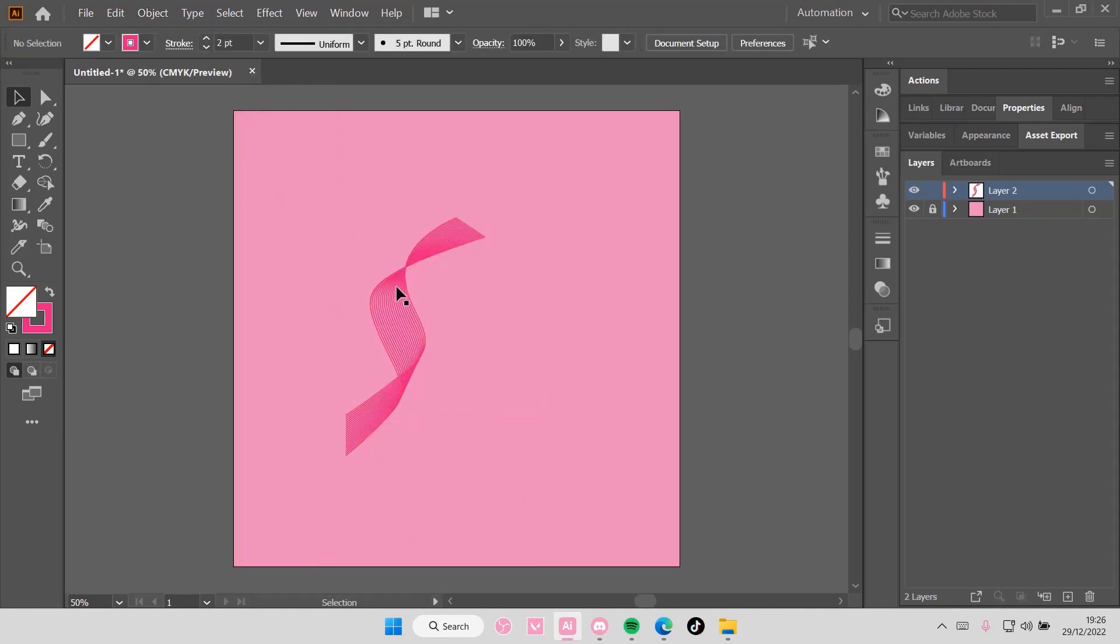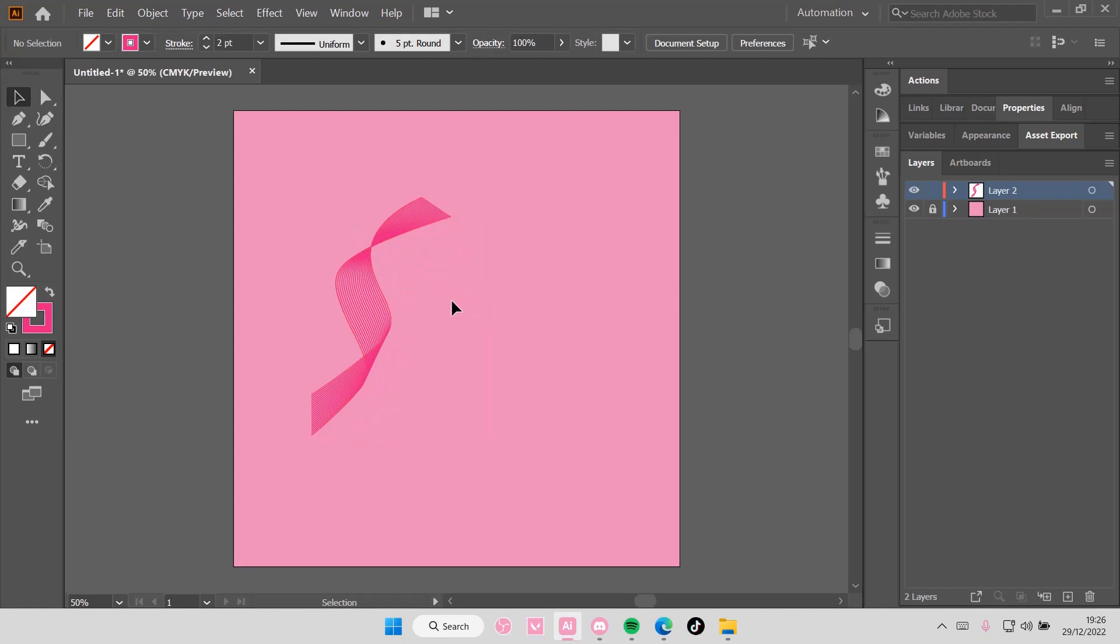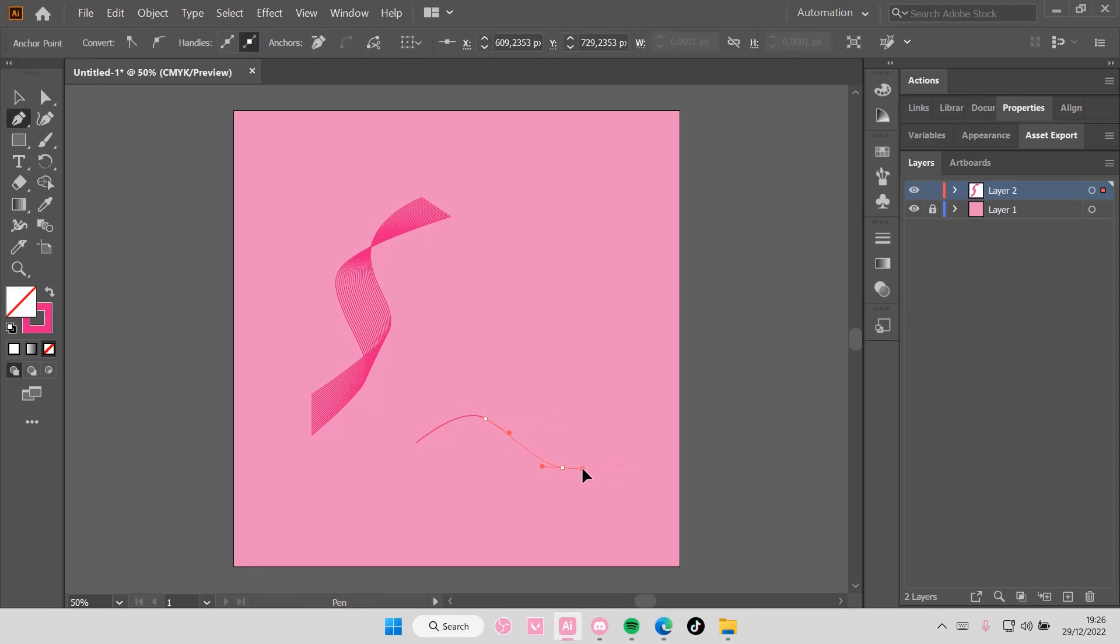And that's already at 20 and it creates this really cool ribbon shape. You can do it again like this way if you want.